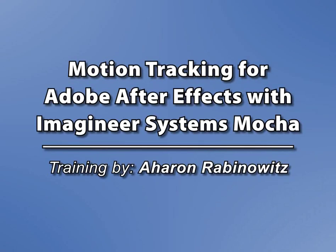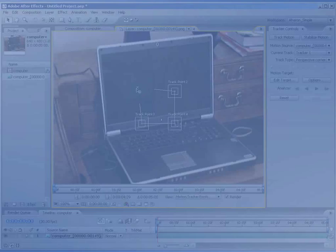Hey, this is Aron Rabinowitz for CreativeCow.net. If you've ever had trouble motion tracking in After Effects, well, you're not alone.